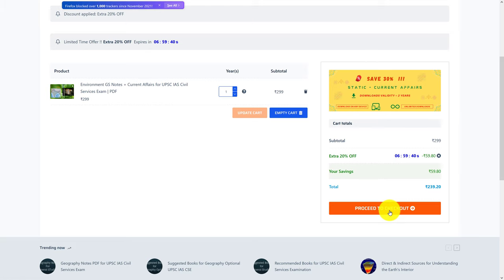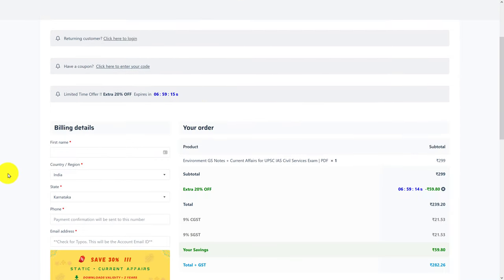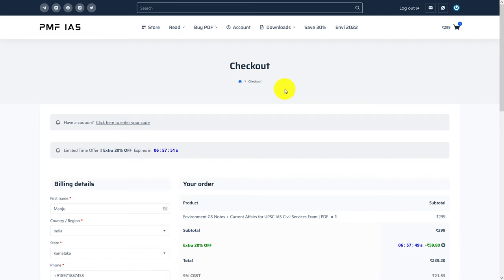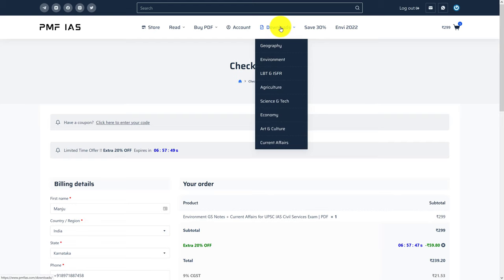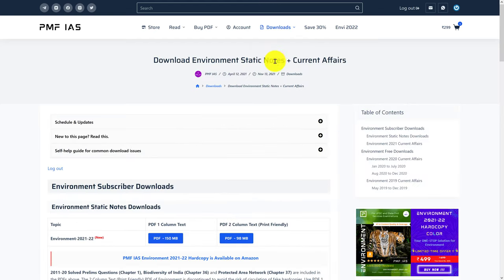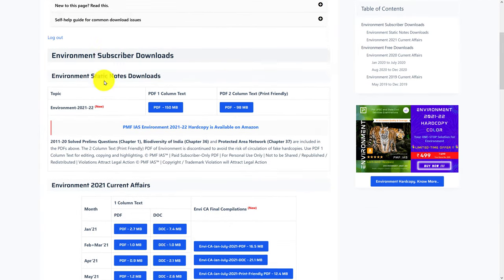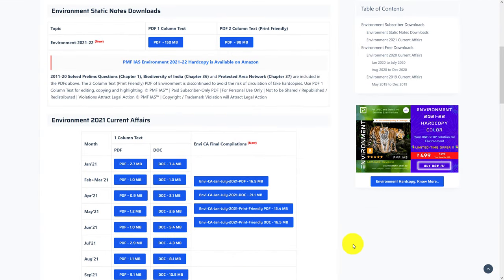Add to the cart and proceed to checkout. In the checkout, after entering all the billing details, click on Pay and Download. Once the payment is completed, go to Downloads, then Environment, and from the Environment Downloads page, you can download the static files of Environment Notes as well as the current affairs.